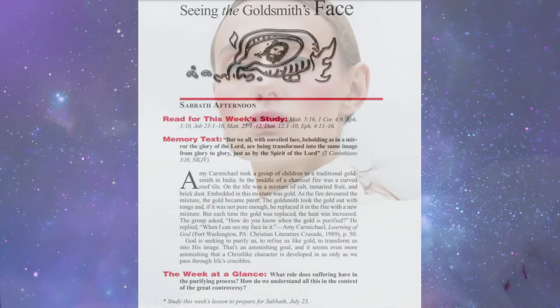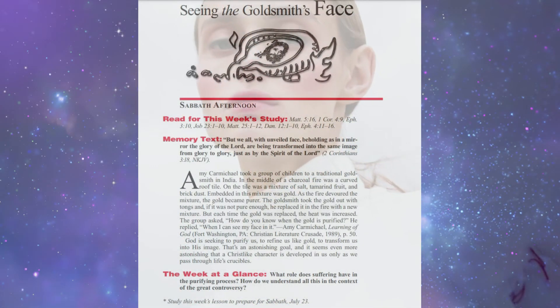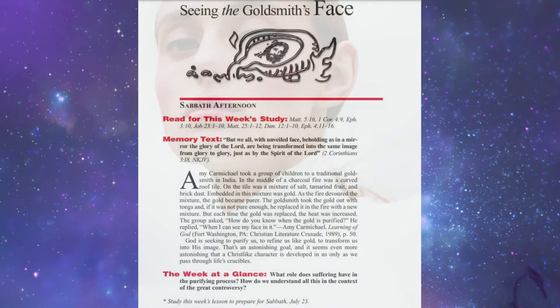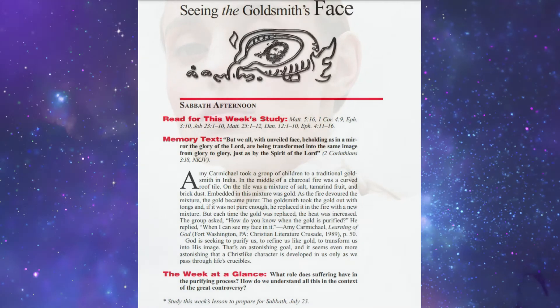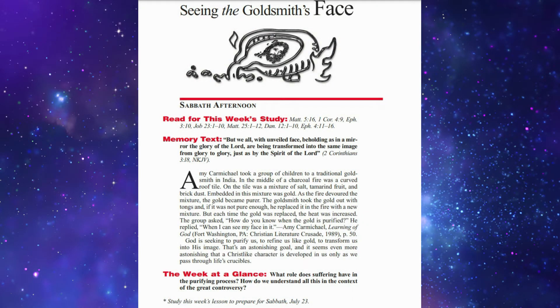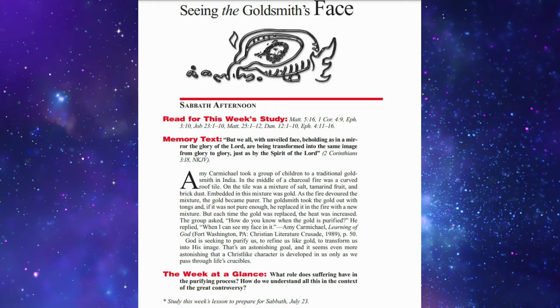The title of this lesson is Seeing the Goldsmith's Face. The memory text is in 2 Corinthians chapter 3 verse 18: But we all with unveiled face, beholding as in a mirror the glory of the Lord, are being transformed into the same image from glory to glory, just as by the Spirit of the Lord.